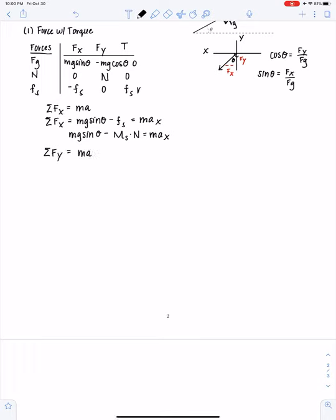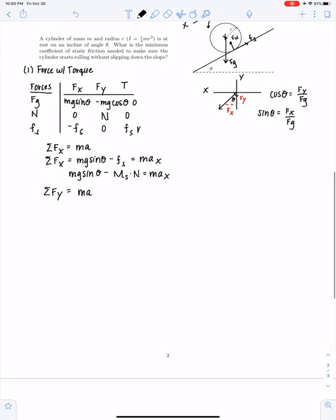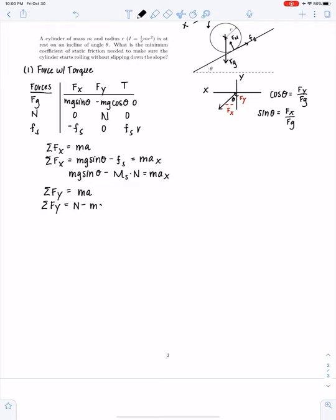For the y-direction, we know that there is no acceleration because the ball is staying on the plane, so we can set this equation equal to zero. Looking at our components in the y-direction, we have the normal force minus mg cosine theta. The signs are based on the way we set up our coordinate system. Setting that equal to zero and solving, we get the normal force equals mg cosine theta.